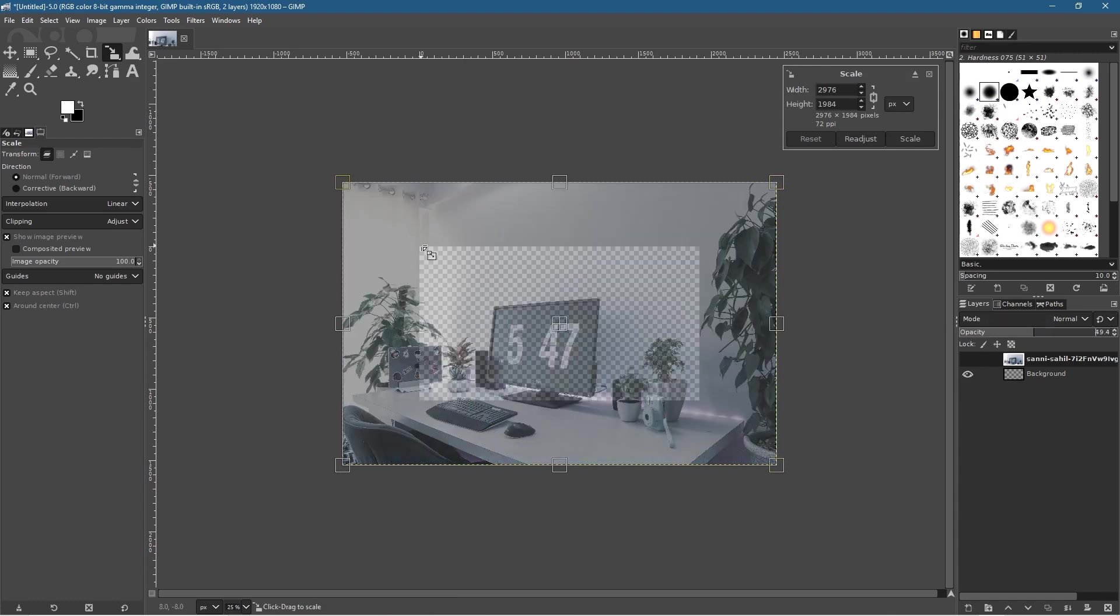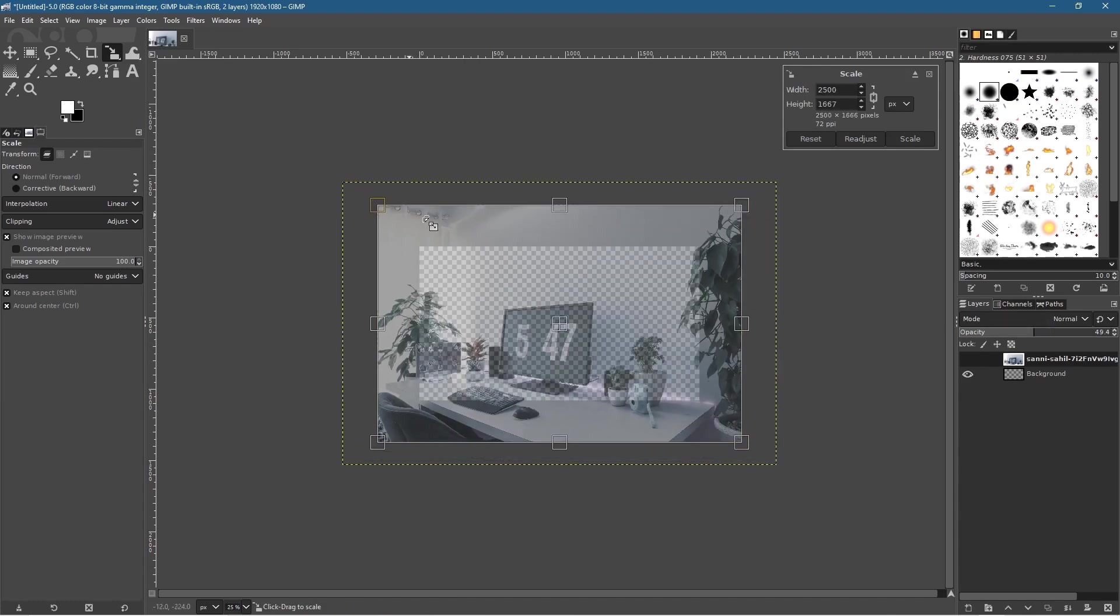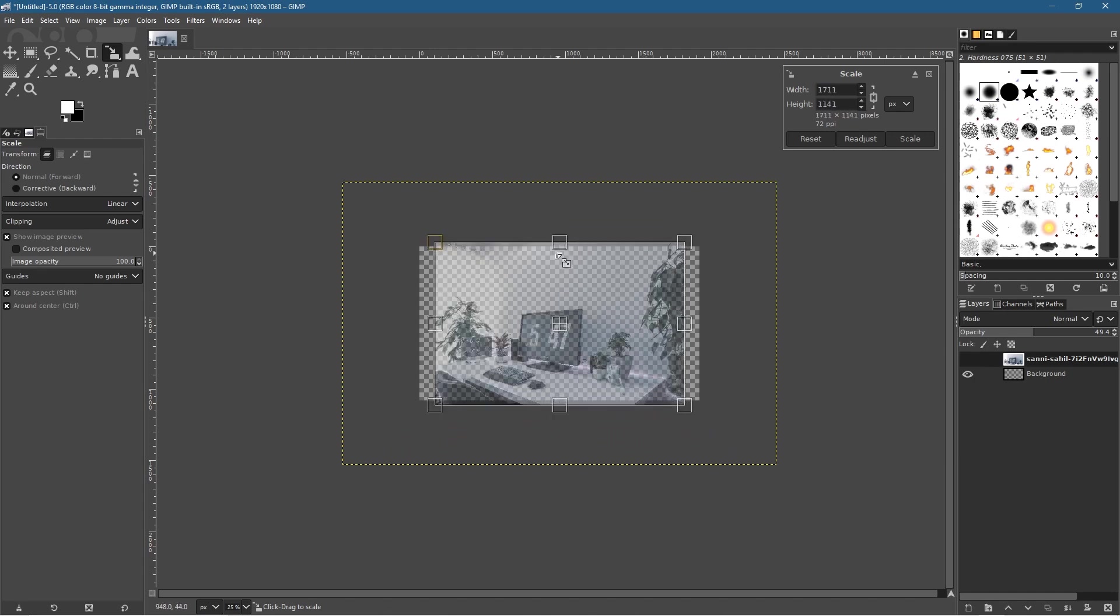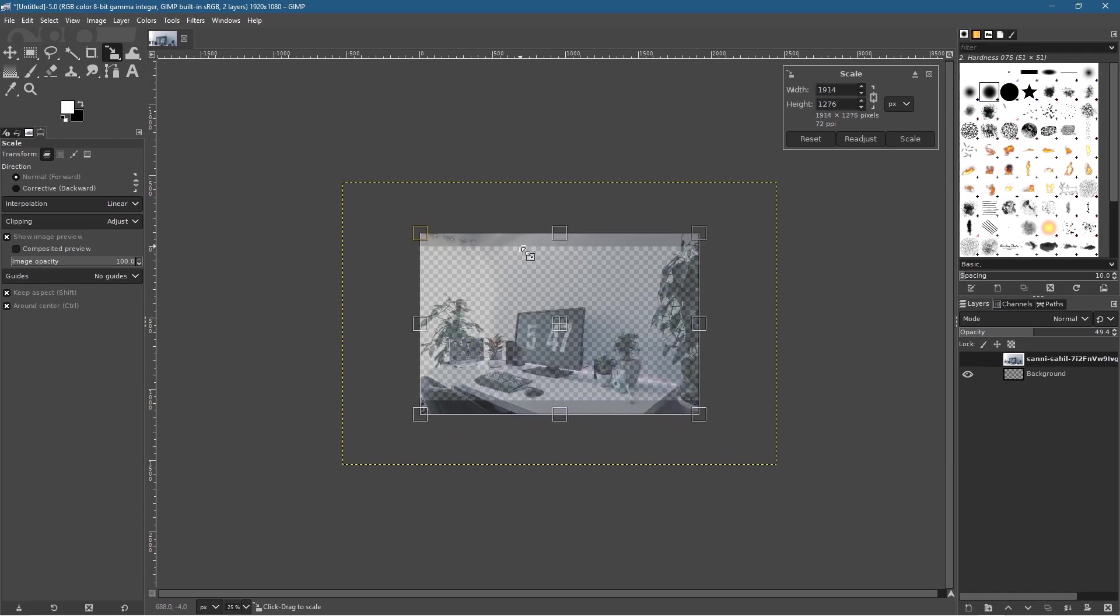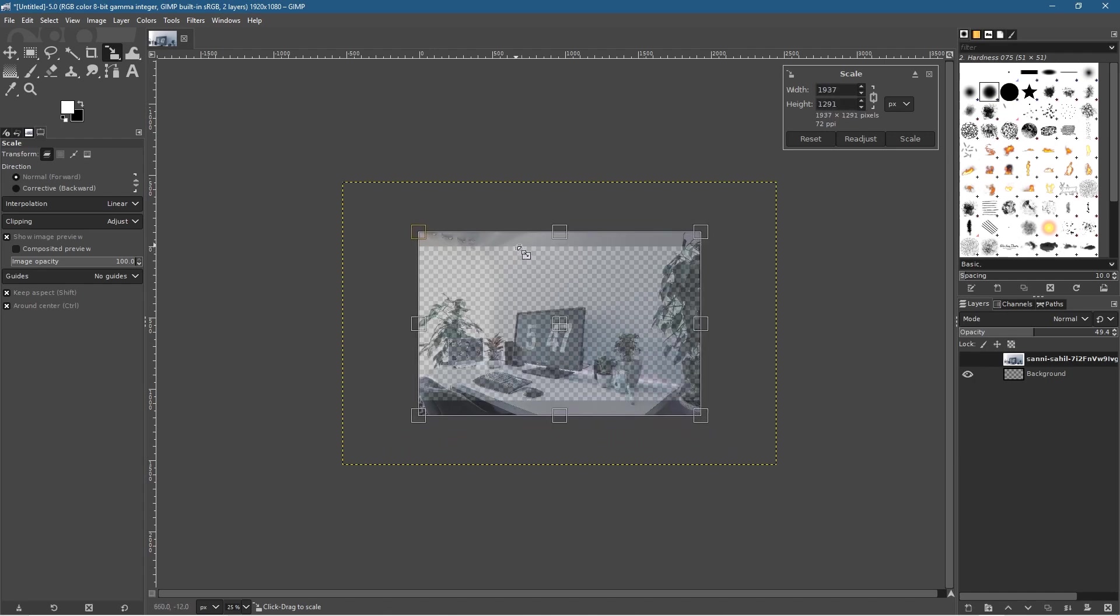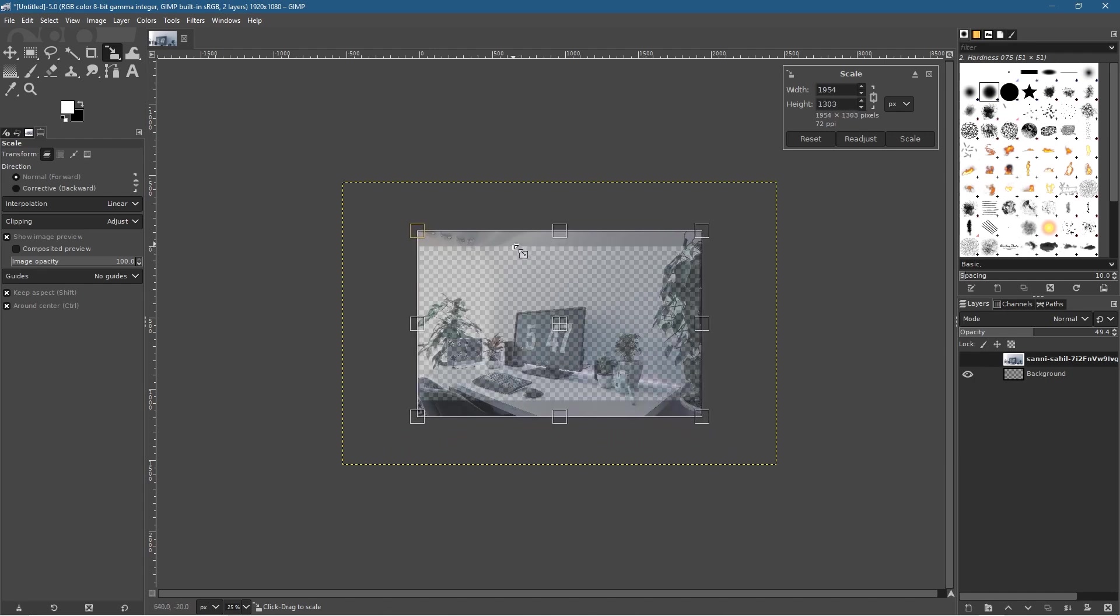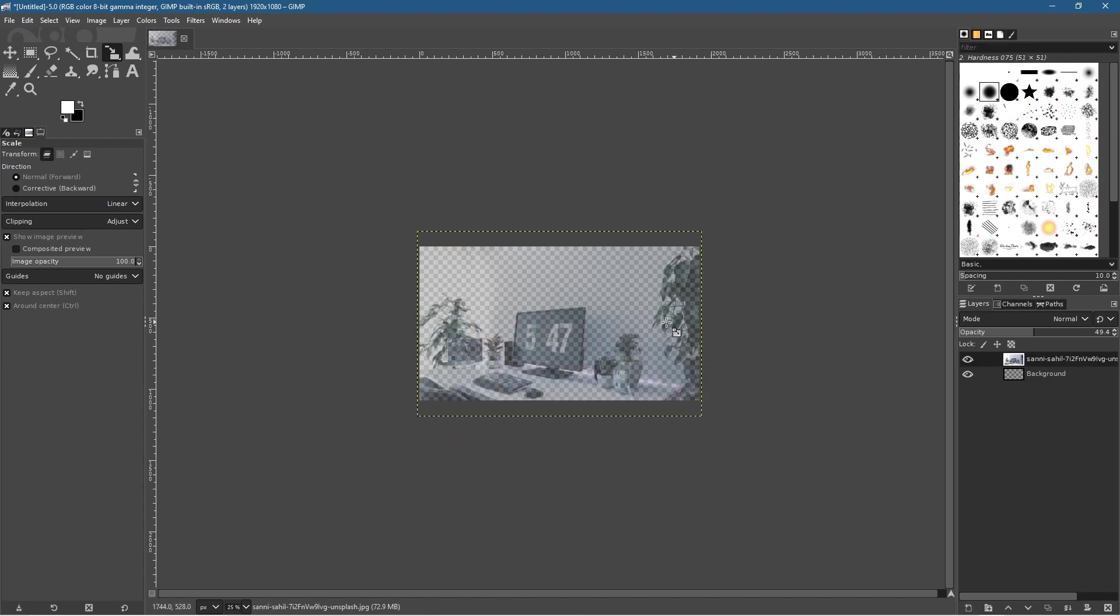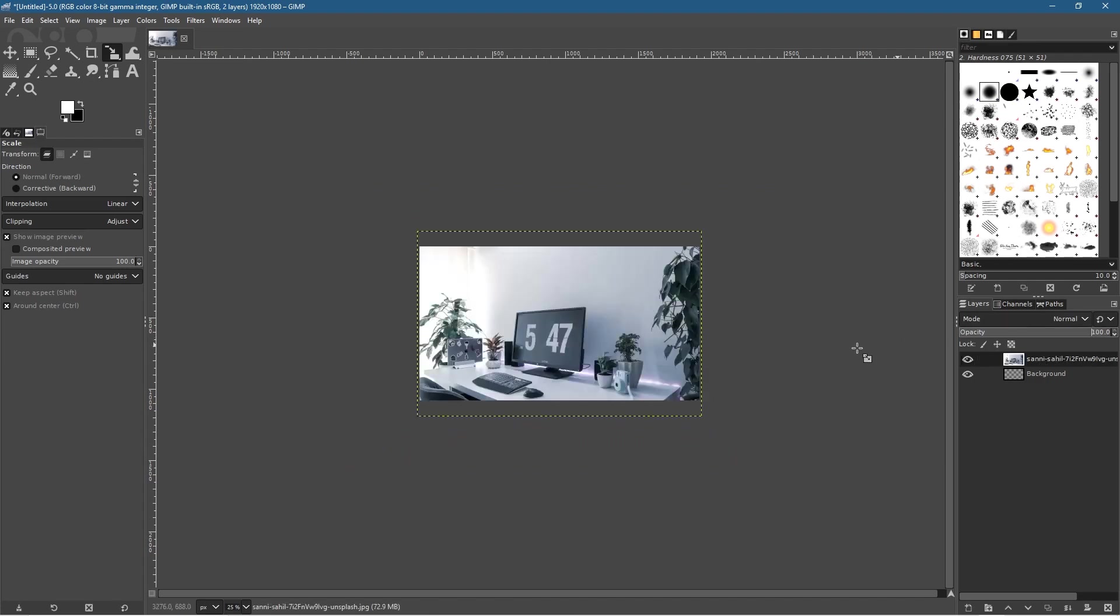We do that so we can see the checkered background. As we resize, we know we won't go too far—we just want it to be on the outer edges. We'll leave a little gap around the edge, something like this, and click Scale. Then set the opacity all the way back up.